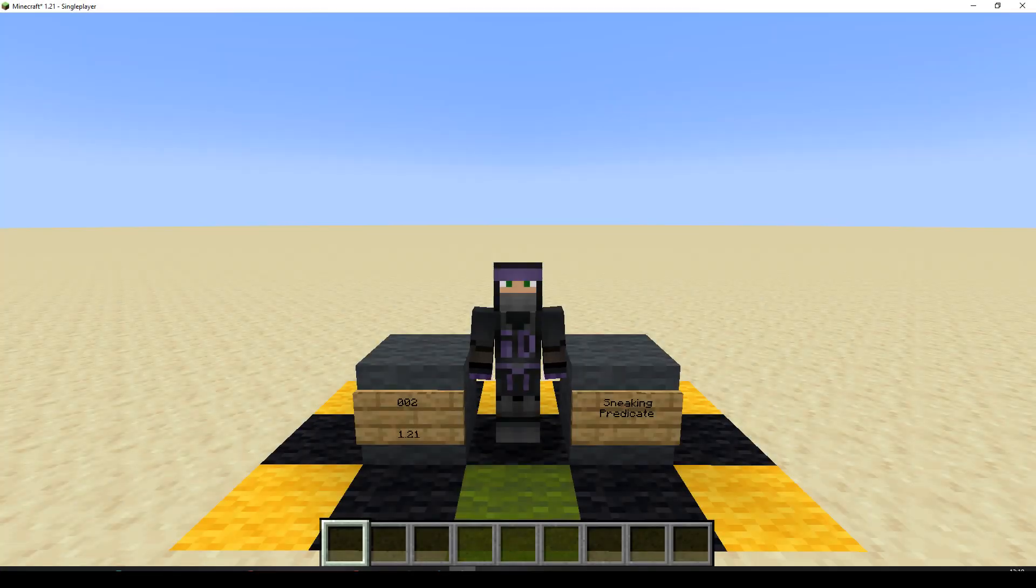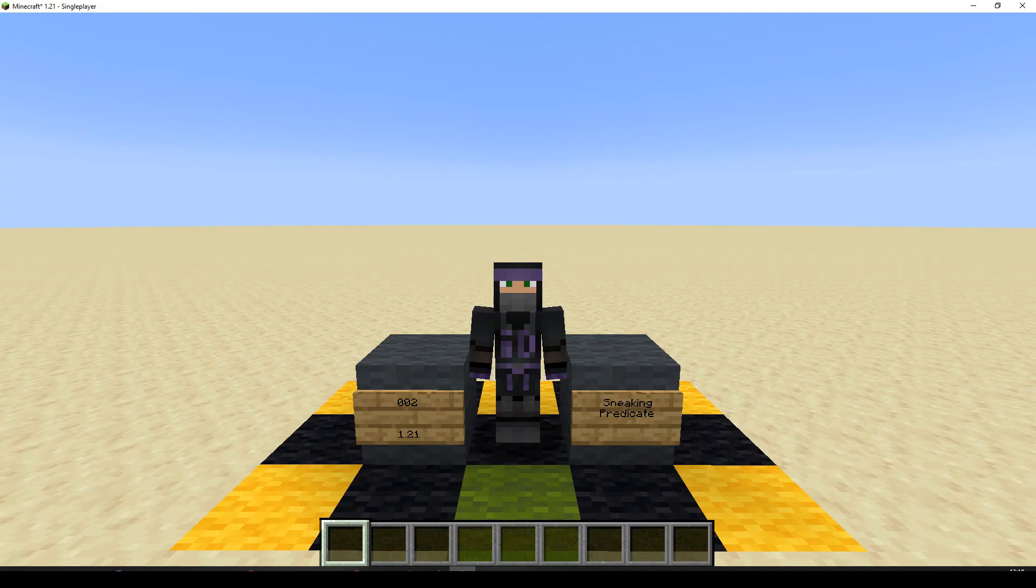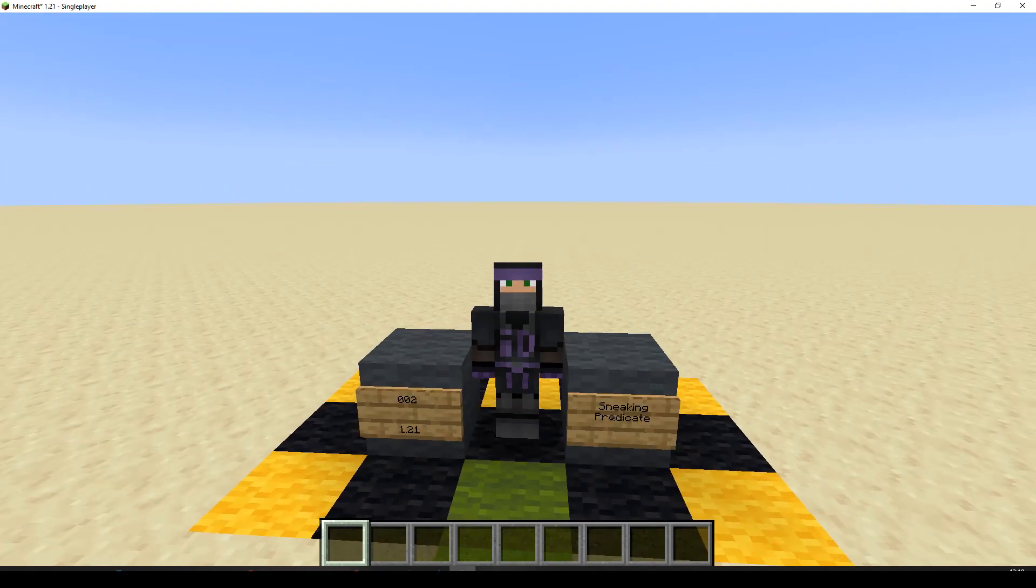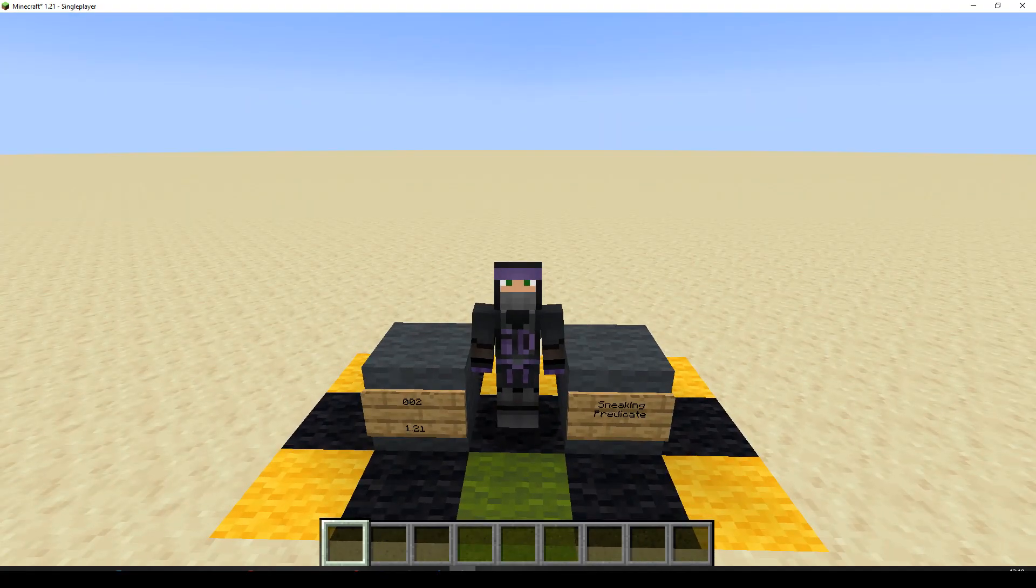Hello, welcome to episode 2 in the Datapack series. We're just going to be making a very simple predicate, and for this example I'm going to be using the sneak.